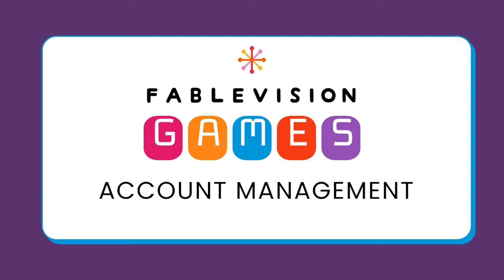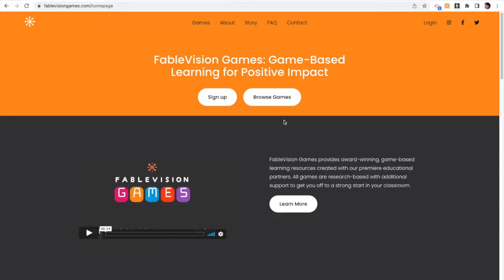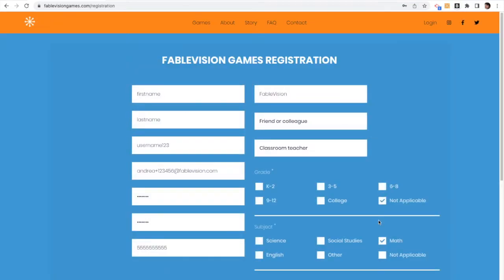Welcome to Fablevision Games. This video is to help you as the admin or the teacher learn how to manage your account. So there's a couple ways to create your Fablevision Games account.